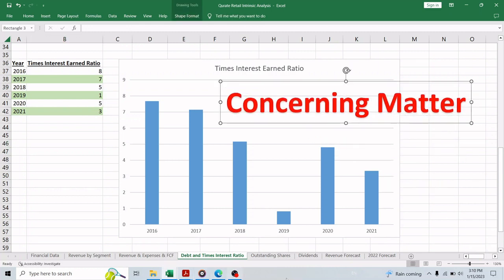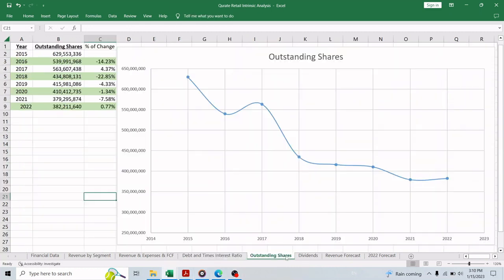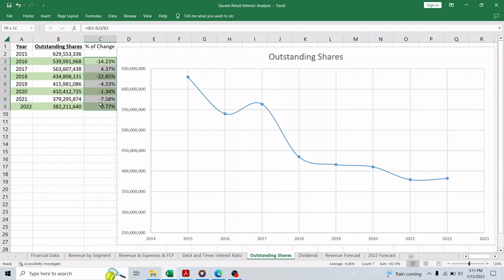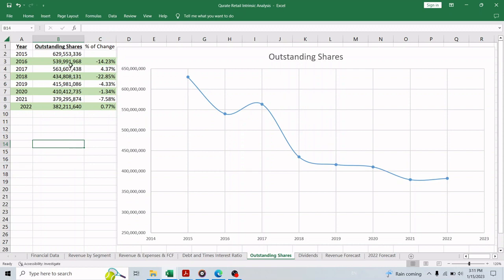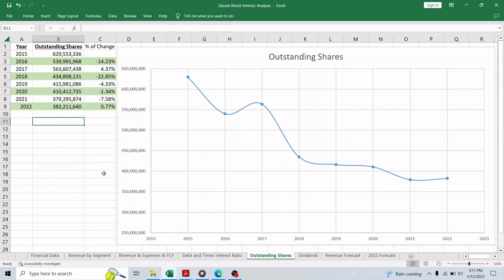Moving on to the outstanding shares, it is decreasing every year and since 2015 the company bought back about 45% of the outstanding shares, which is a crazy decrease. Of course this is a great thing for the remaining shareholders who held on to the stock because the earnings per share and the free cash flow per share almost doubled for them.